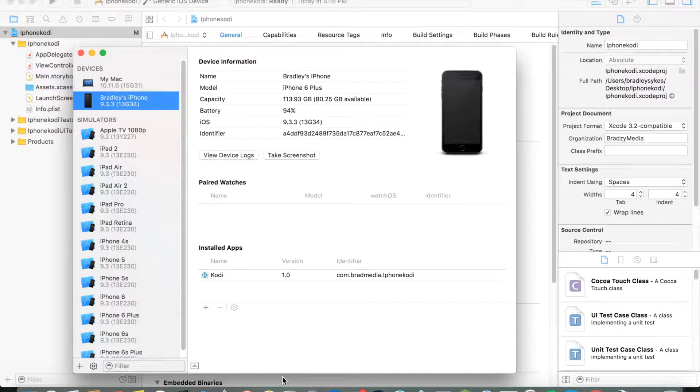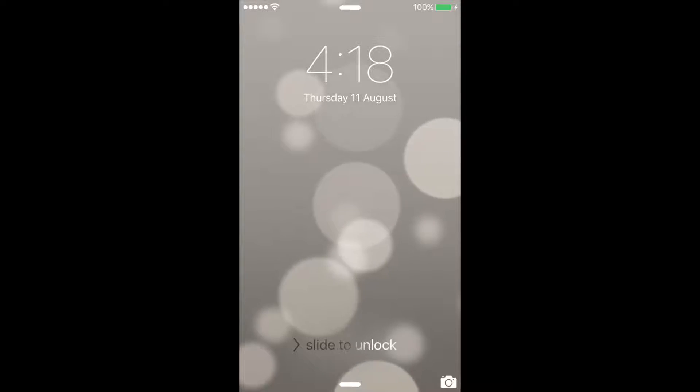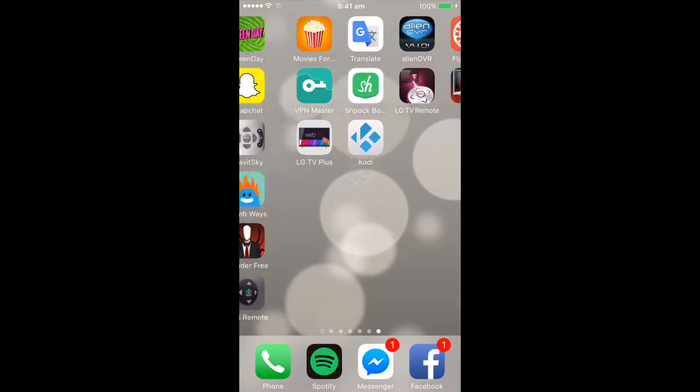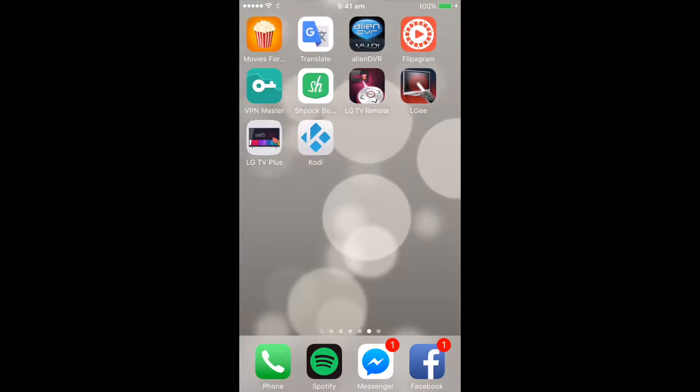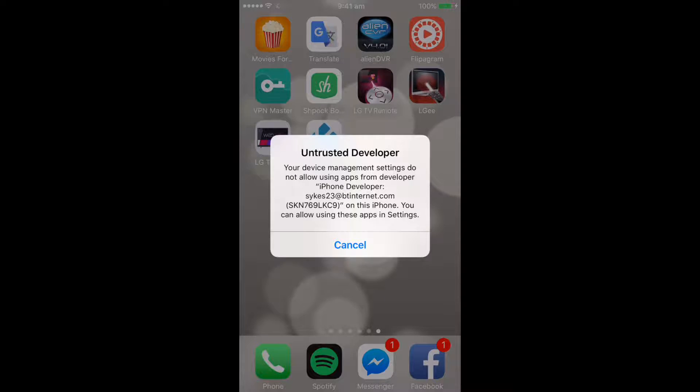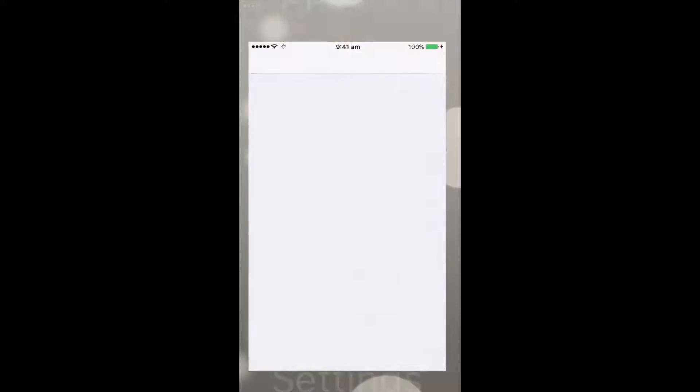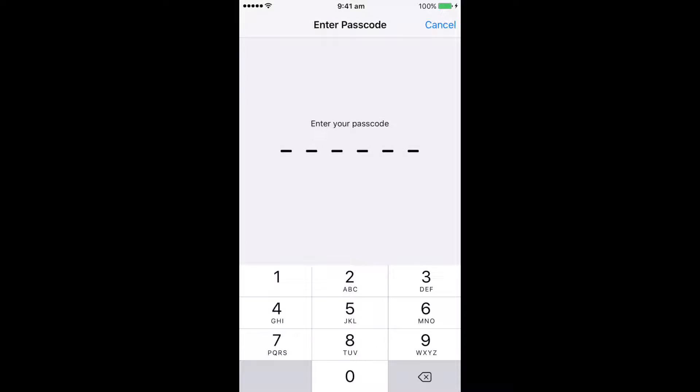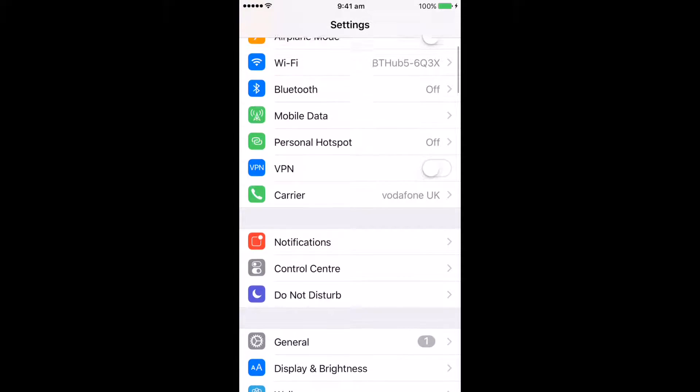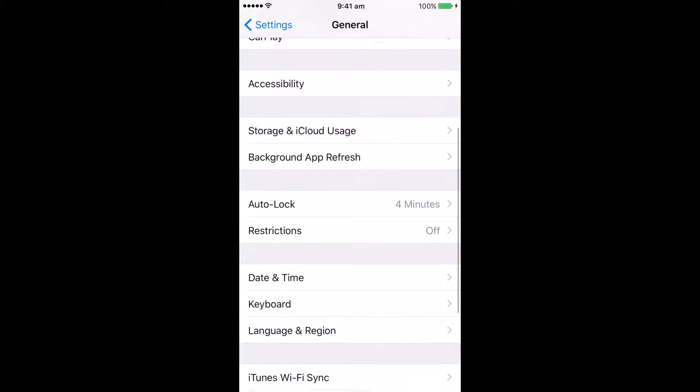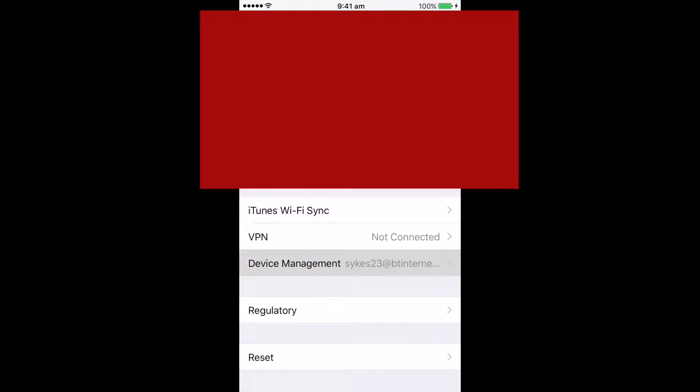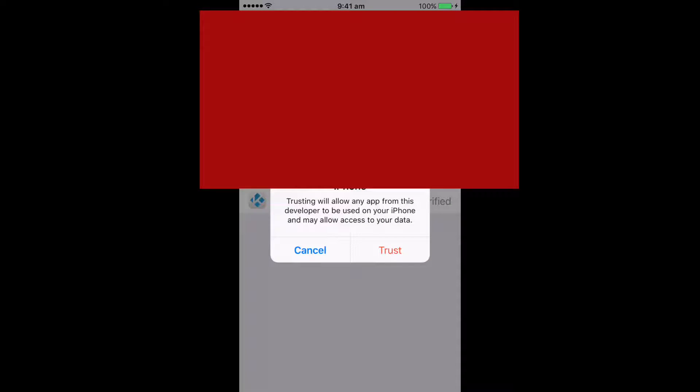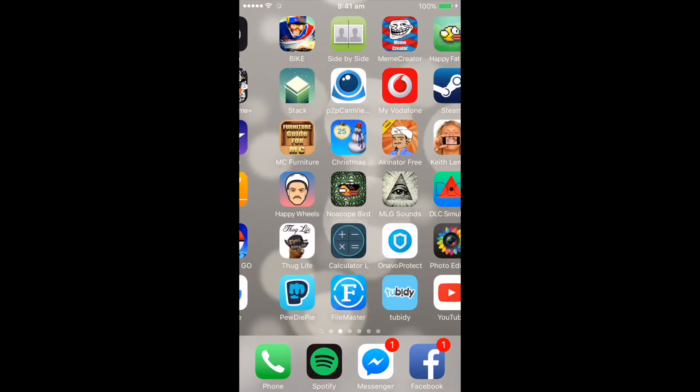It says Kodi is installed. Now we're going to unlock the device. There you go, Kodi is there. But when you try and click on it, it'll say untrusted developer. What you want to do is go to Settings, General, Device Management. Click that, and click trust, and trust again. It's trusted now and Kodi should be on there.